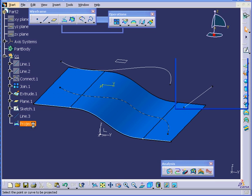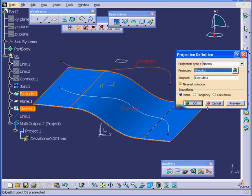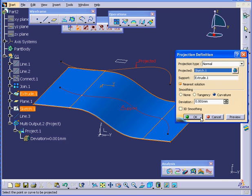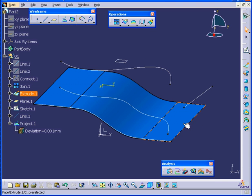Let's double-click on Project.1. In the Smoothing Definition area, we've got three options, None, Tangency and Curvature. Let's select Curvature. Deviation, we'll leave at the point 001 and click OK.